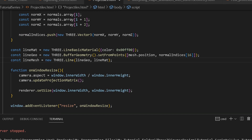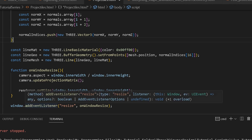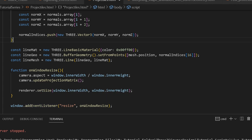Next we create a line material and give it a color. Then we create a line geometry equal to a new THREE.BufferGeometry, and we set the points using our mesh's position and the normal at index 16. How did I get to this index? I had to go through all of them in order to find out which one is the forward position. The mesh position is at the center, which is zero, and this normal would be about one — that's the length of our normal. Then we create a line mesh using THREE.Line with our line geometry and line material.